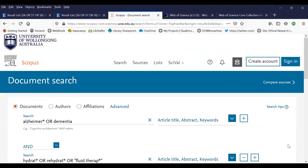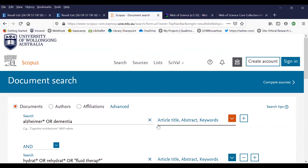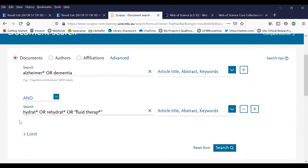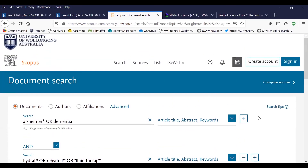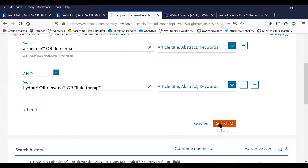This is the Scopus search screen. The default search is article title, abstract and keyword fields. The keyword field indexes mesh headings. So we are searching for Alzheimer* or dementia* in the article title, abstract and keyword fields, combined with hydrate* or rehydrate* or fluid therapy in the article title, abstract or keyword fields. This directly replicates the searches we have done in CINAHL and MEDLINE. Click search to review your results.